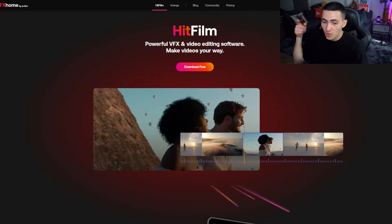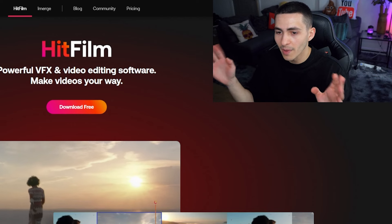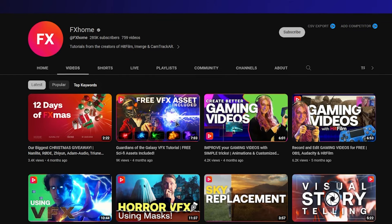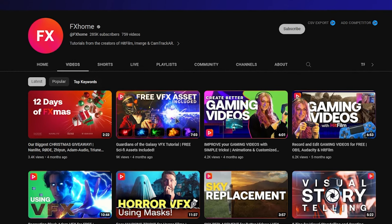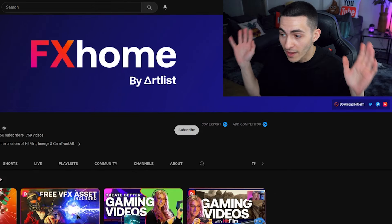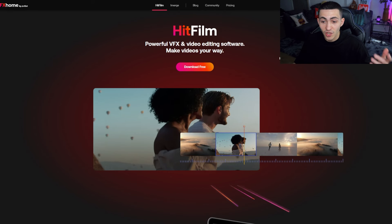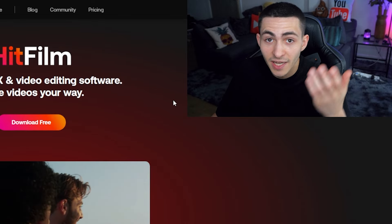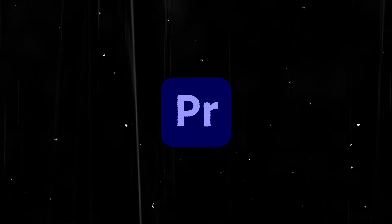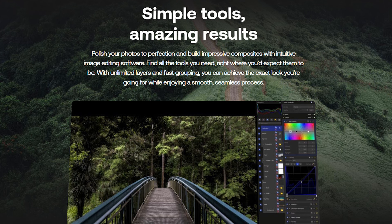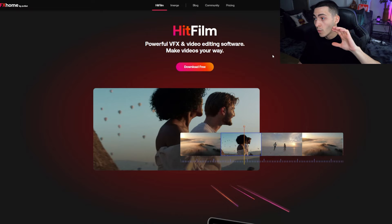HitFilm Express has a wide range of features, and the cool thing is they've built a whole community around this video editing software. They have this epic YouTube channel called FX Home, pumping out a significant amount of tutorials based around HitFilm Express. Not only are there super powerful video editing tools inside this — this is like Premiere Pro / After Effects level — but you can also tap into some of the more pro-level advanced effects. This is a really quality editor.